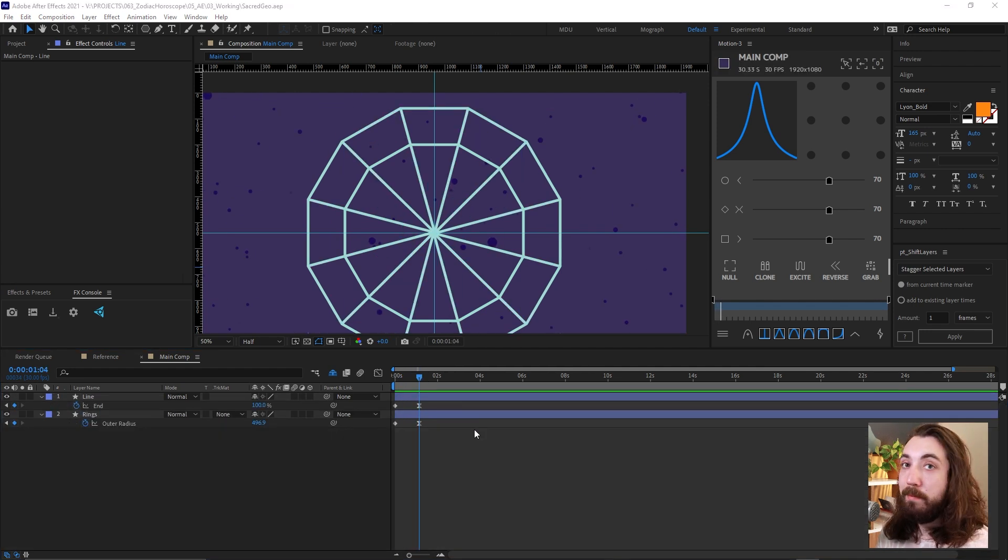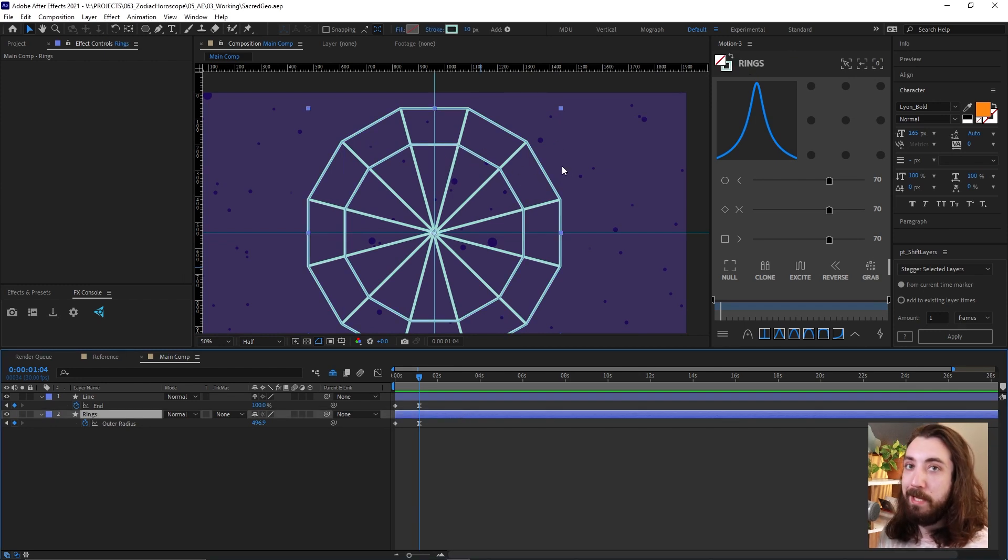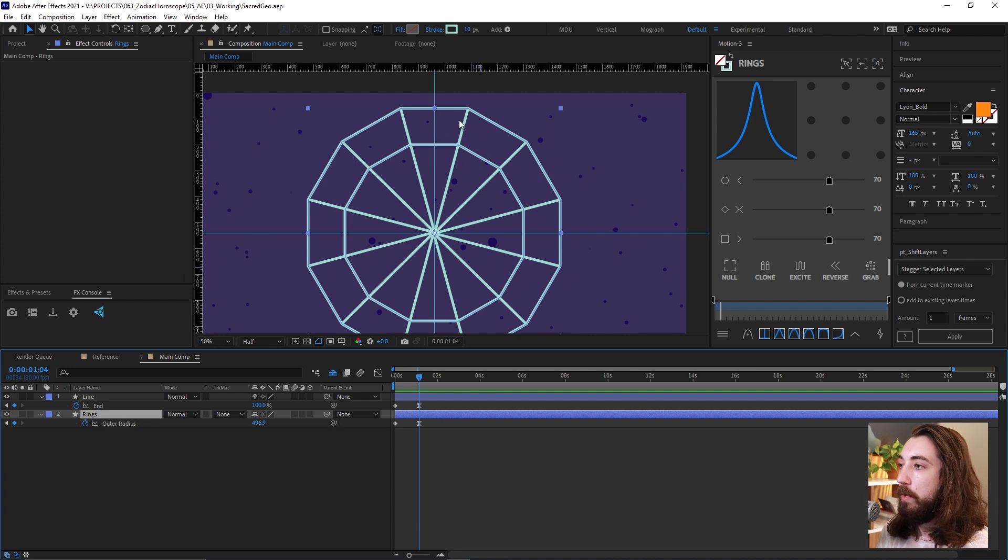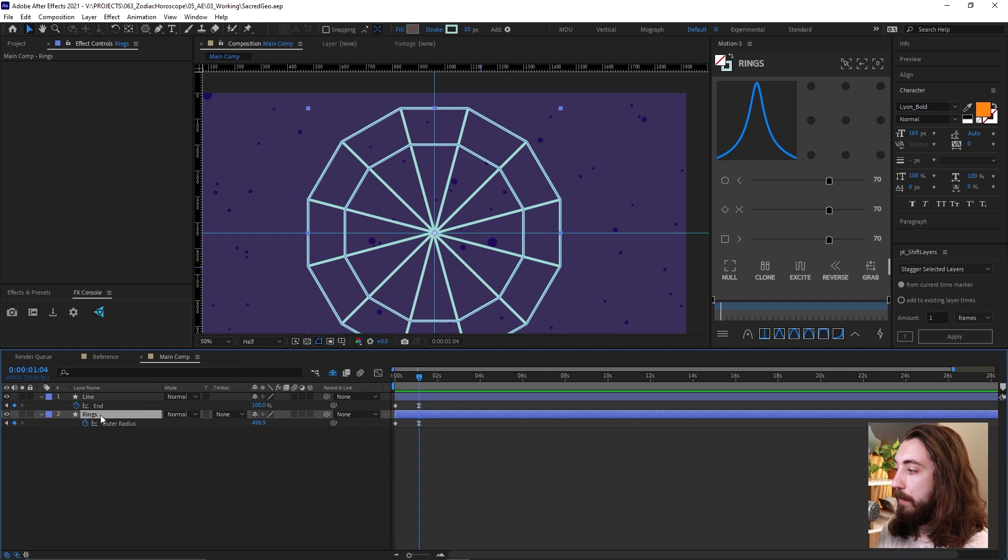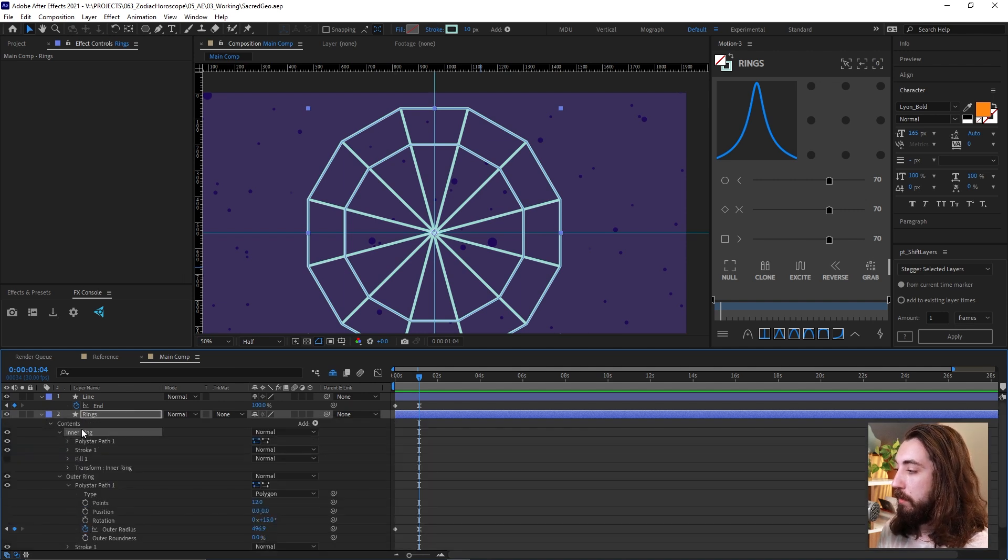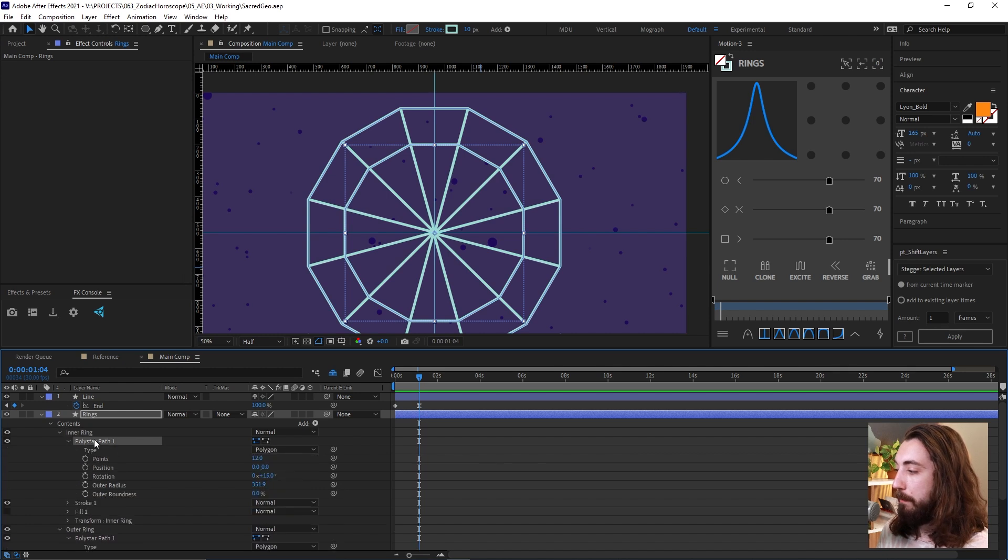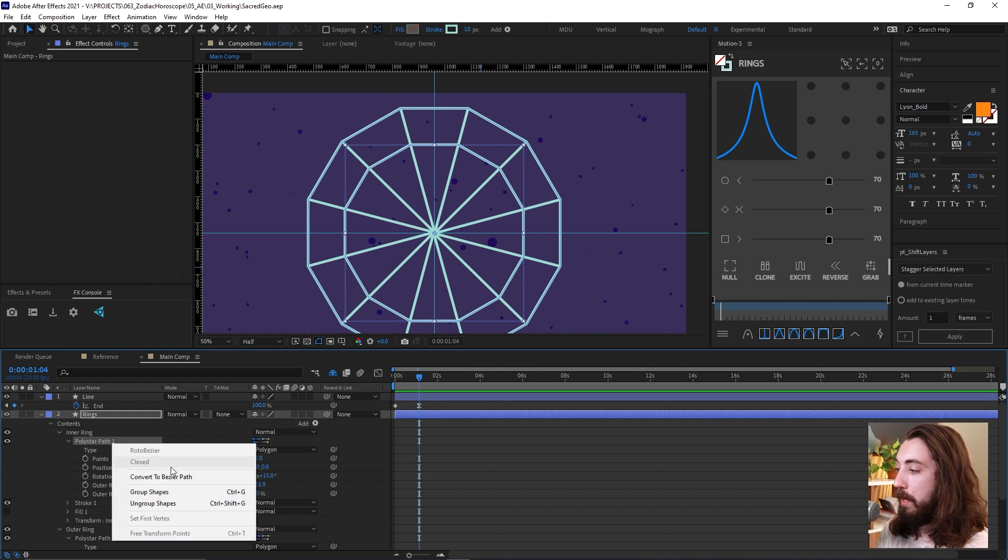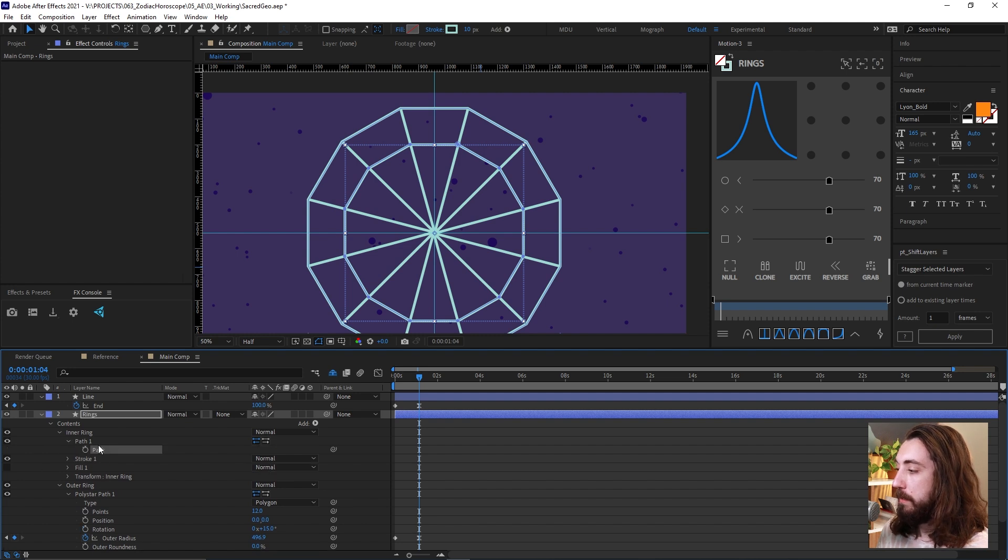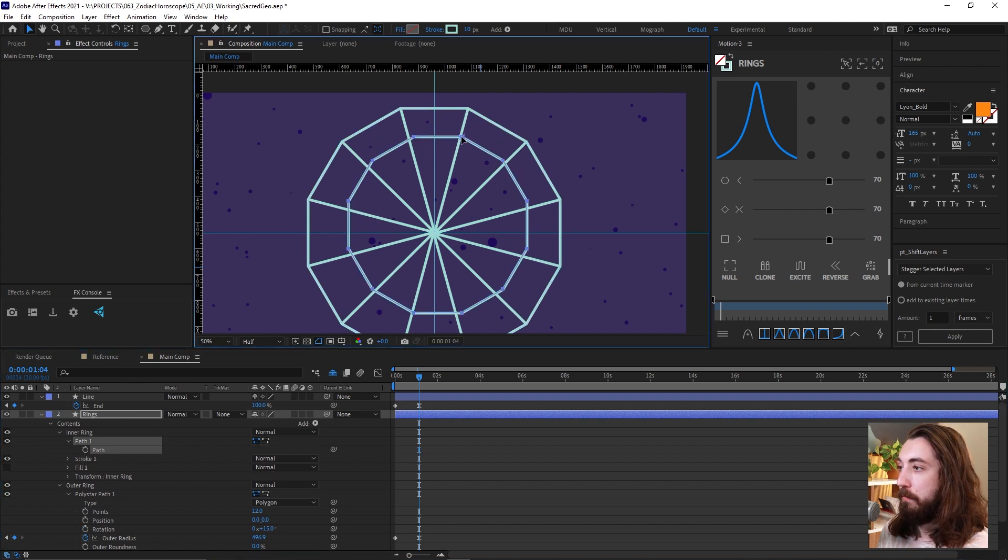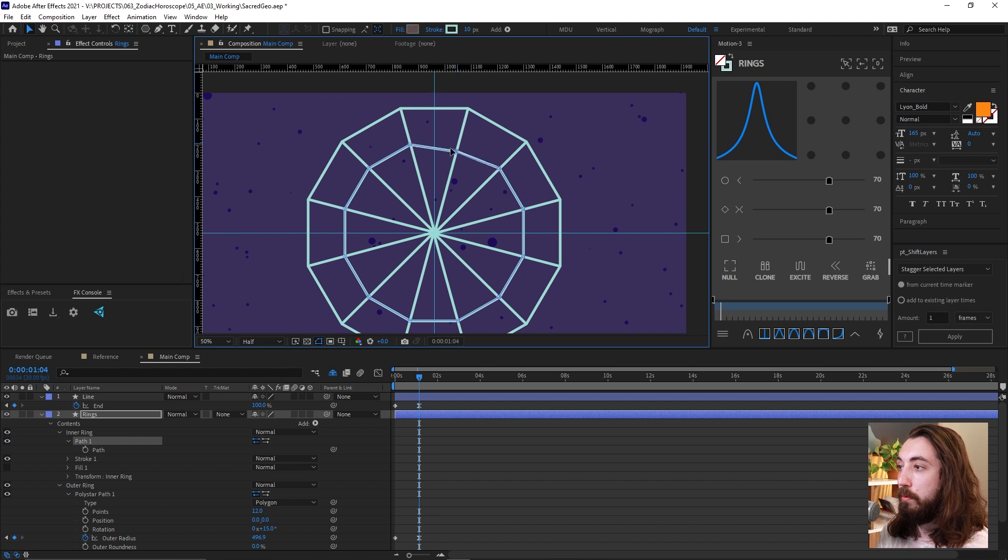So now what I'm going to do is I'm going to add null objects to all of these little points so that we can have, we can attach icons to this. So I'm going to do that by opening up our rings here like this, drop down the inner ring, drop down the poly star path. And we're going to right click on this poly star path, the inner one and convert to Bezier path. Like this. Now, this is a path where we can actually move around these individual points like this.